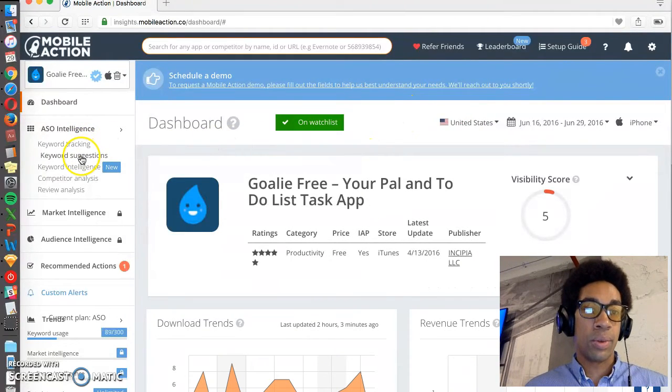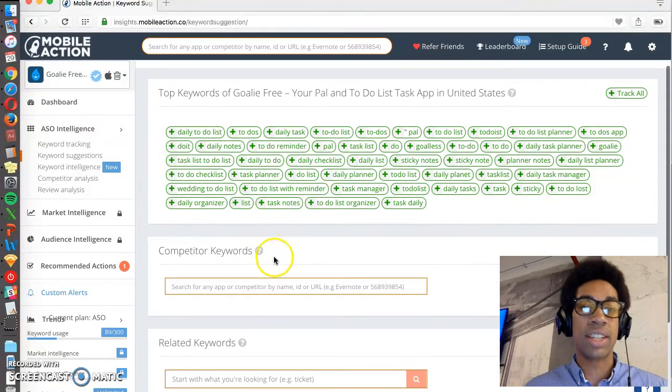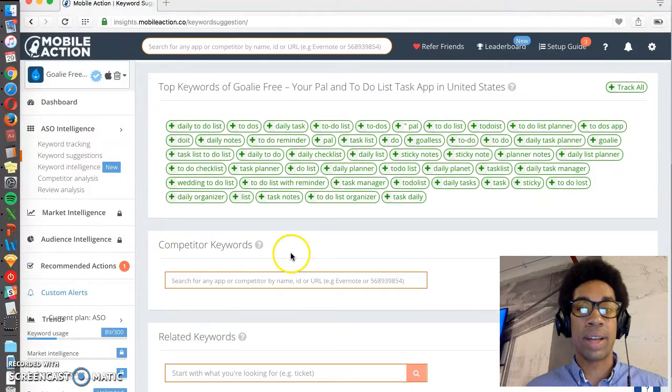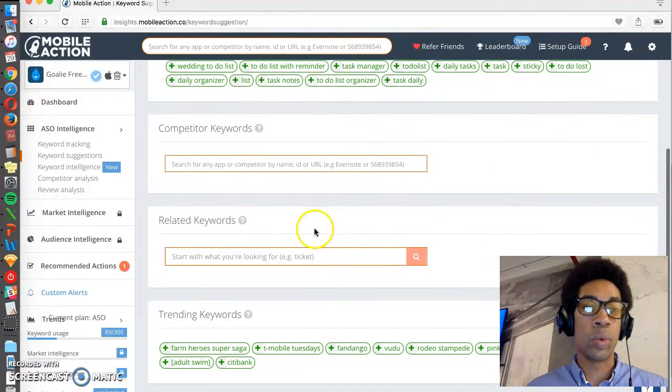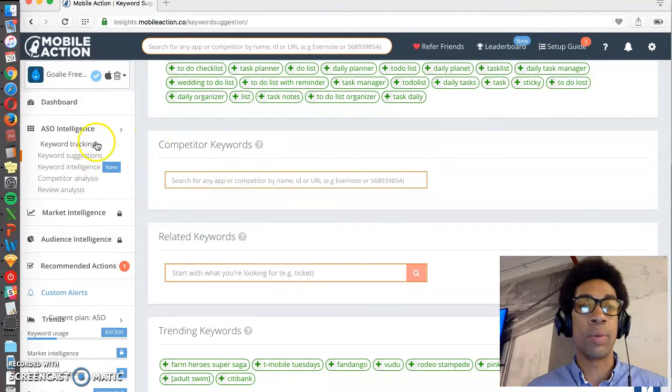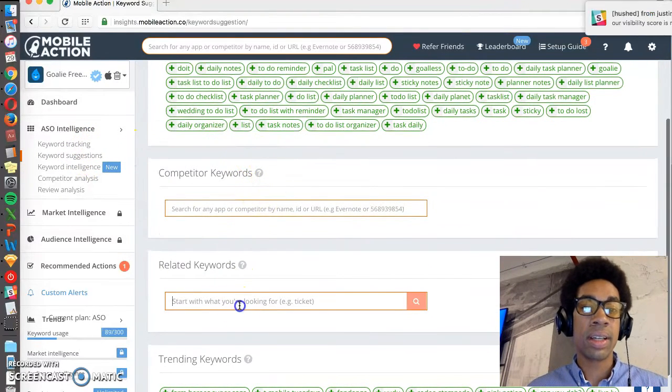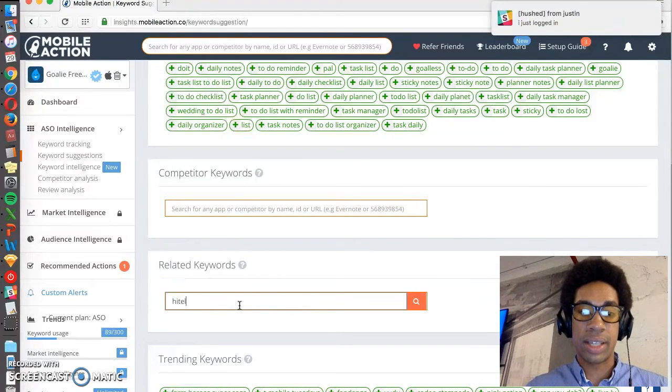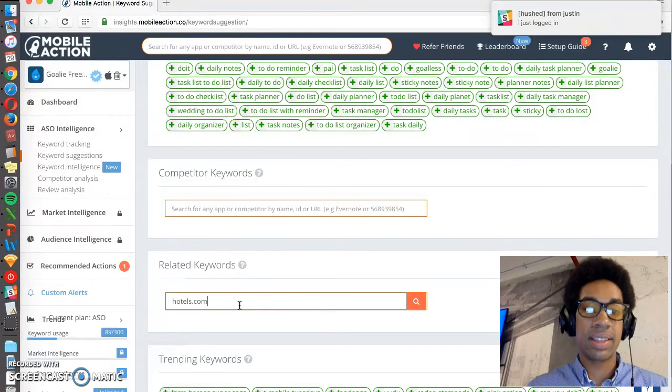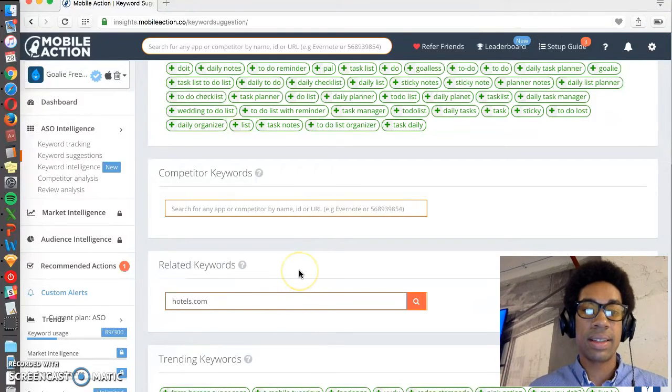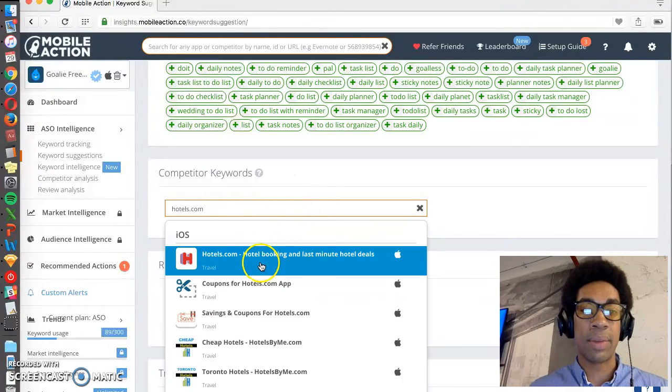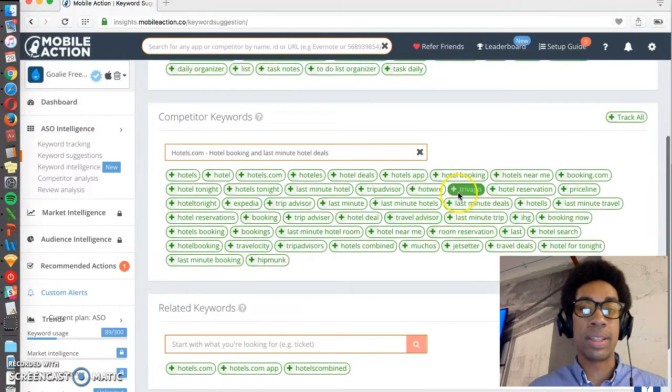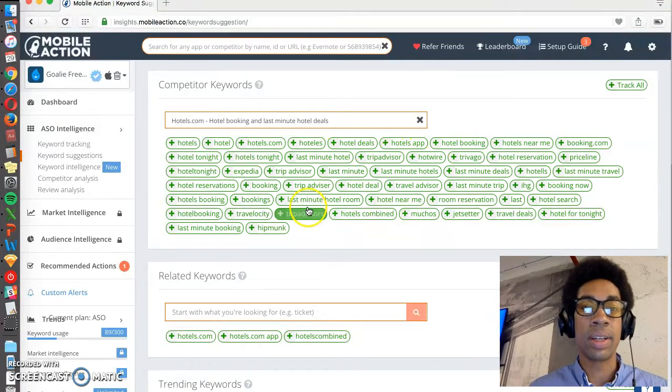But then you go to keyword suggestions. And one thing that's nice about Mobile Action is that not only does it provide you with keyword suggestions, but it also provides you with search volume trends, which App Annie doesn't do. And I'll show you that in a moment in the keyword tracking section. So if we're looking at hotels.com, we look at competitor keywords for hotels.com.